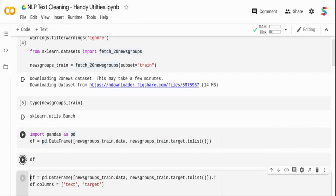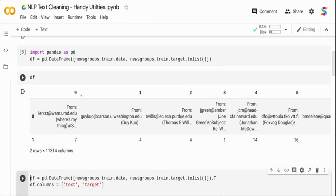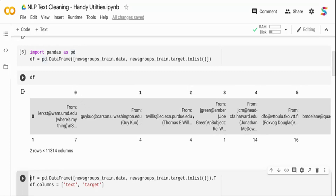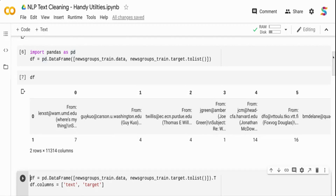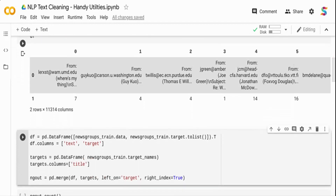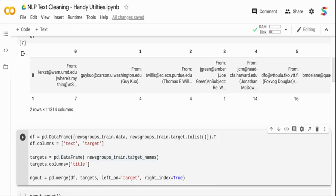When you import the sklearn Bunch into a pandas DataFrame and print it, you can see it creates only two rows — one row contains all the texts and the other contains the target values. The number of actual records has been flattened into one wide row. To fix this, I take the DataFrame and transpose it using dot T, so the columns become rows.